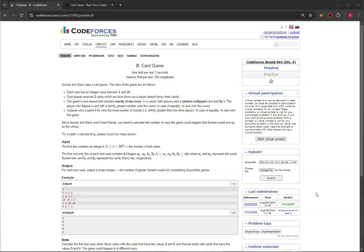So, Sunny and Slavic are playing a card game, and the rules are as follows. Each card has an integer value between 1 and 10, and each player receives two cards which are face down. The game is turn-based and consists of exactly two turns. In a round, both players pick up a random, unflipped card and flip it.